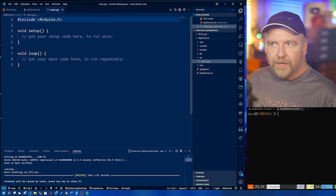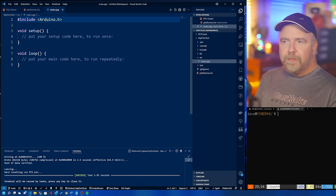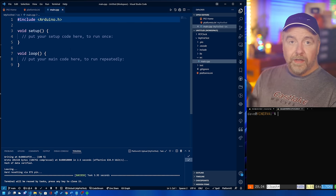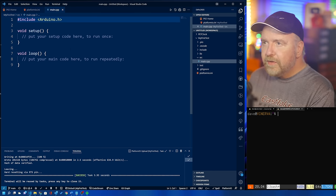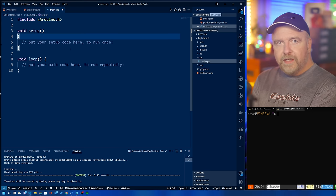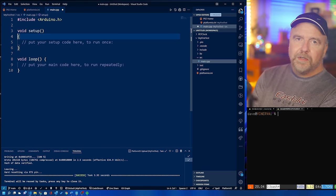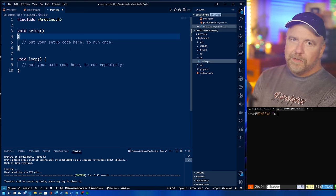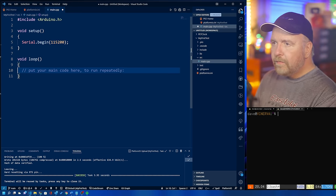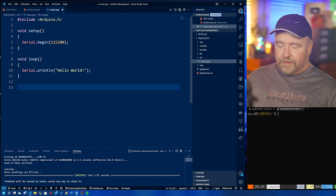Let's look at the source code for whatever it is we just uploaded — that'll be in main.cpp. It's completely blank; it does nothing. But it is the template you need to start with, containing two functions: setup and loop. Those are the only two functions you have to provide. Include Arduino.h and it makes things a lot simpler. Setup is called when the chip boots, and then loop is called repeatedly forever. You put your one-time setup code in setup and your running code in loop.